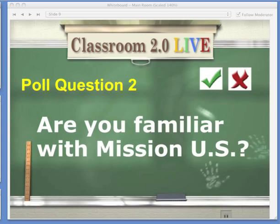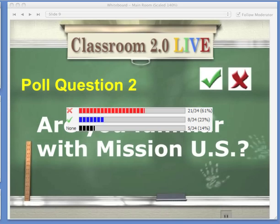Let's go on to our second polling question: are you familiar with Mission U.S.? If you're familiar with it, please click the green check, and if you are not and this is new to you, click the red X. It looks like an overwhelming 61% are not familiar, and 23% are. And I am confident that you will find this amazing.